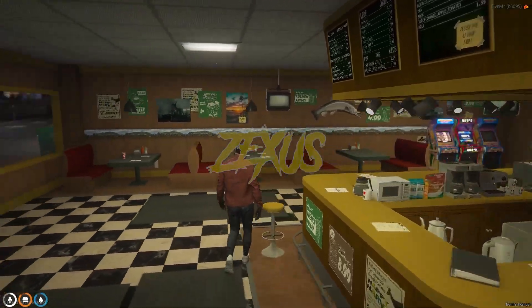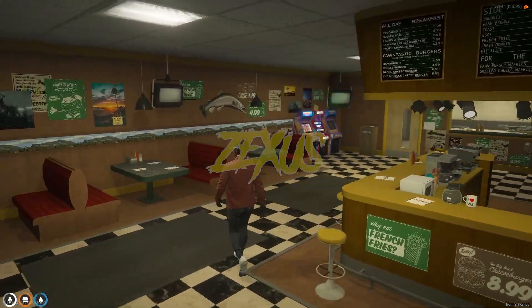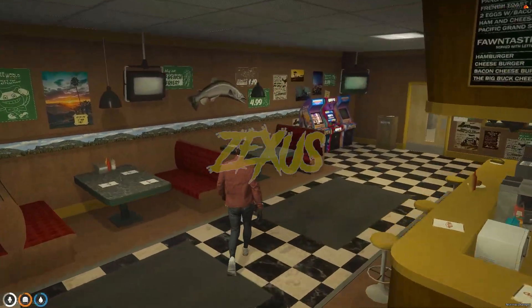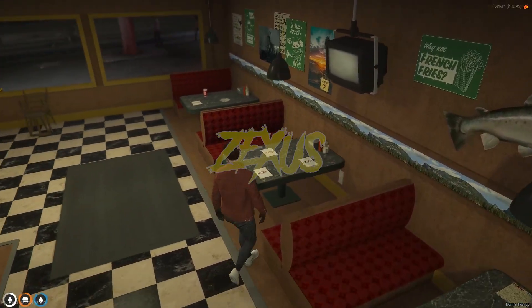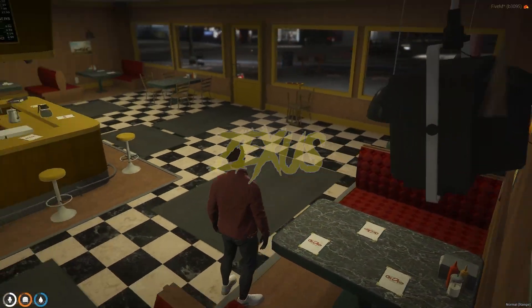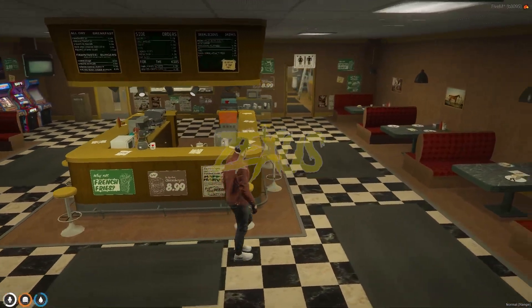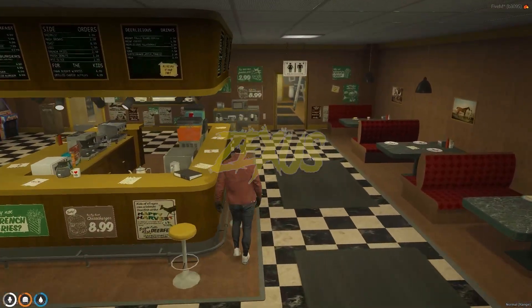Here is the first look of our diner. This is the sitting area and this is the counter of our diner.